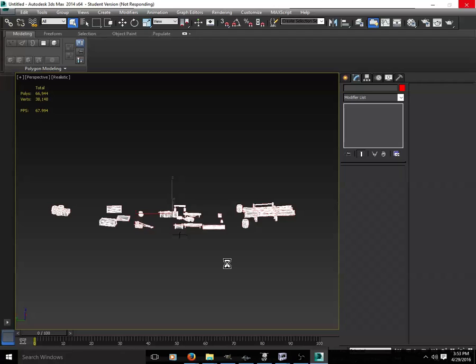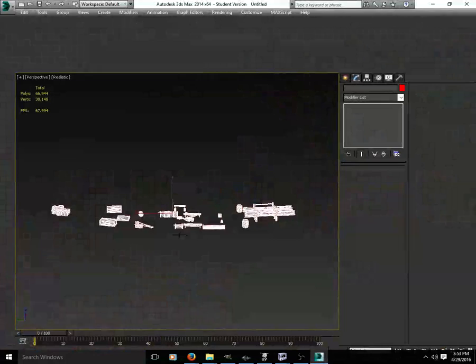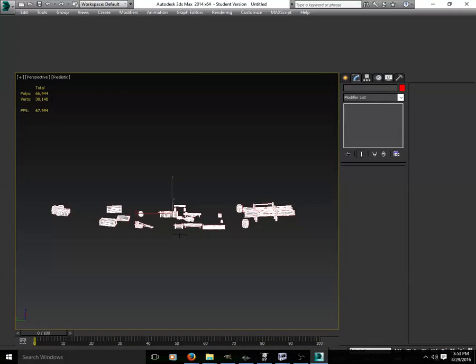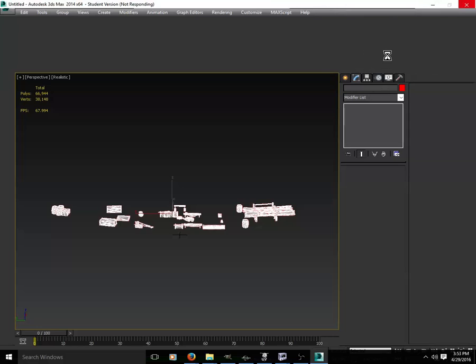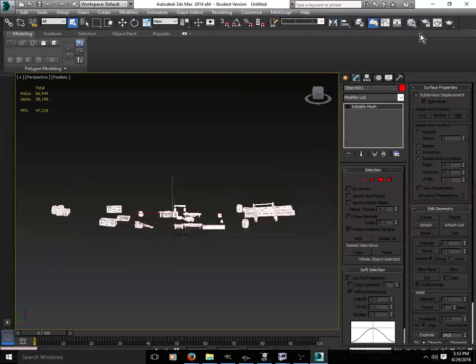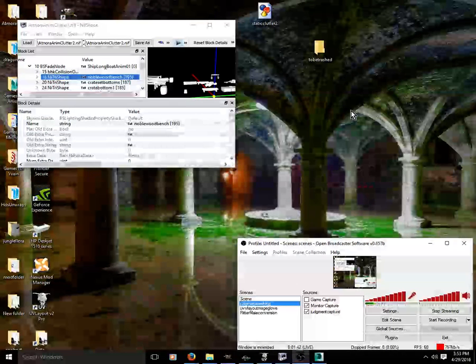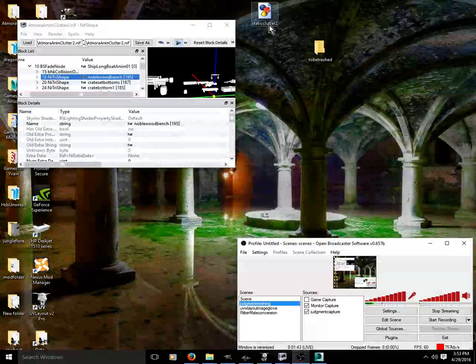This usually takes a few minutes, so I'm going to go ahead and minimize out. Well, not that it will let me. There we go, minimize out.